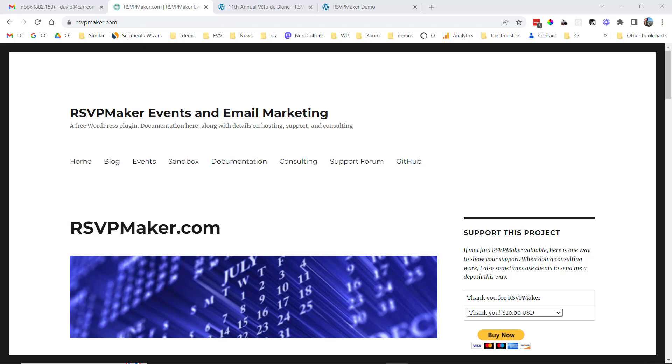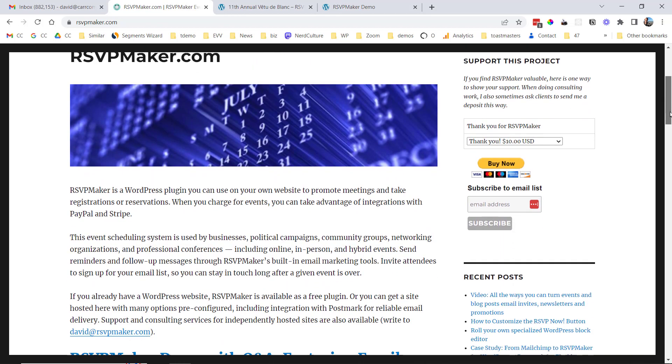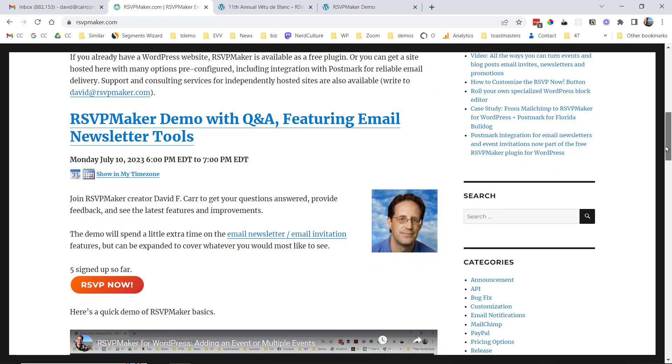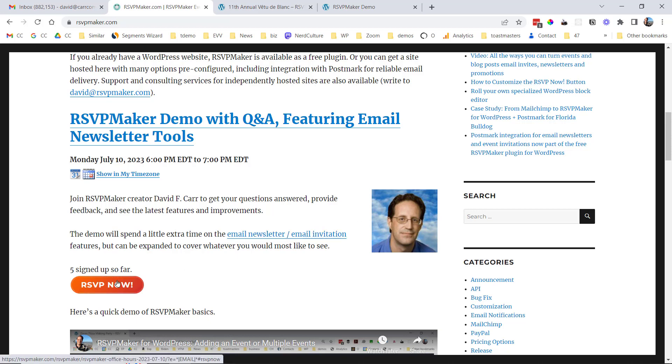RSVP Maker is a free events and email marketing plugin that you can use to manage your own events on your own website and send out email invitations and email newsletters using integration with MailChimp or Postmark, or you can get a pre-integrated version hosted through rsvpmaker.com. There's also payment functionality so that you can charge for your events and collect payments via either Stripe, credit card payment, or PayPal.